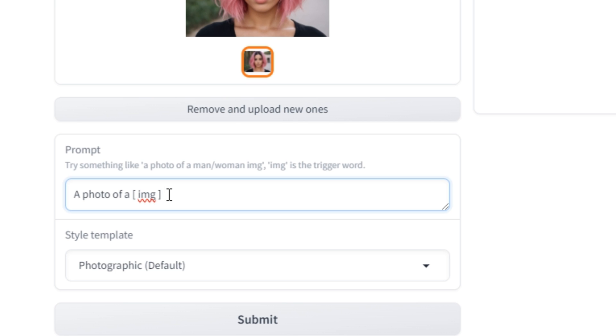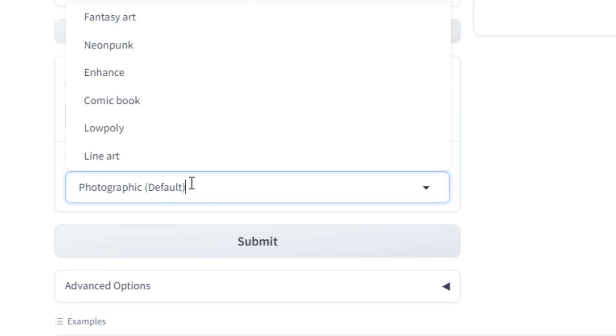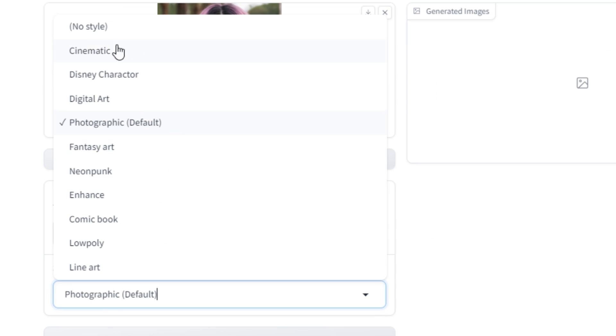Then you have to type the location like with pink hairs, sitting in a coffee shop. Now the next step is selecting the model. If we click on that, here we have different styles: cinematic style, Disney character, digital art, photographic...